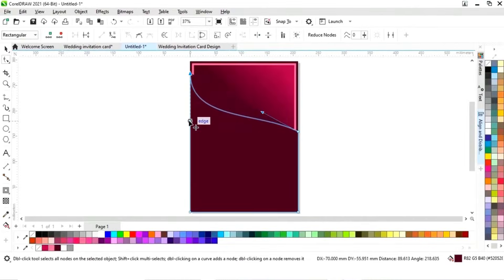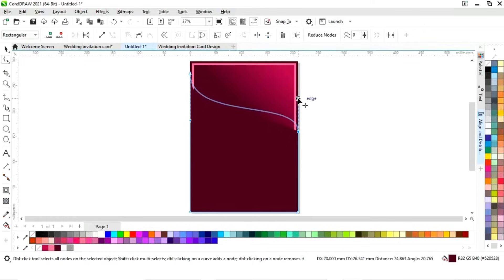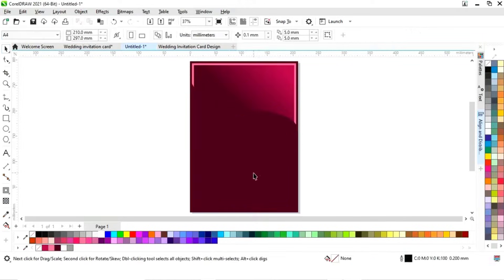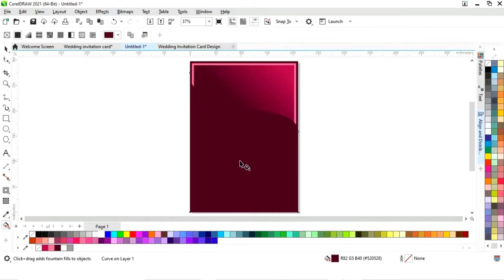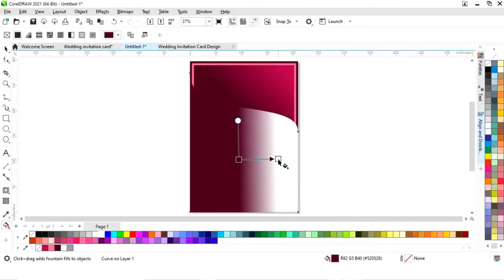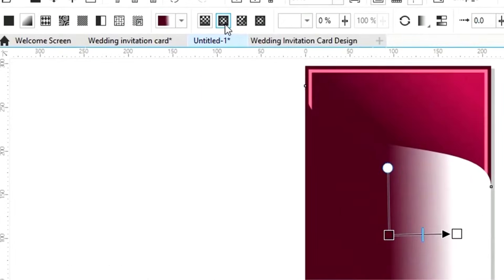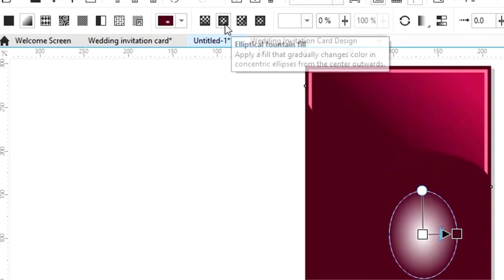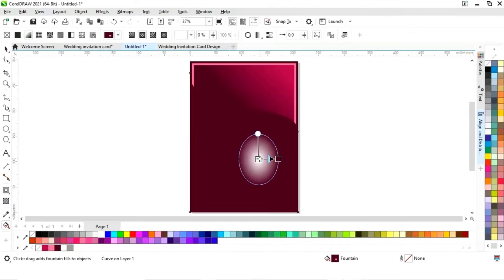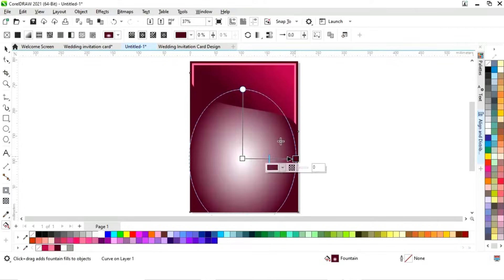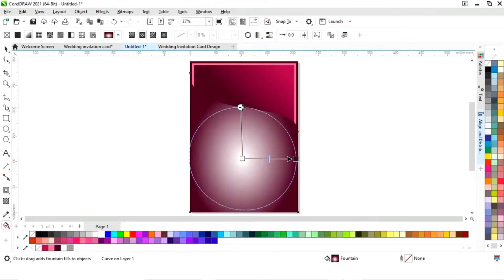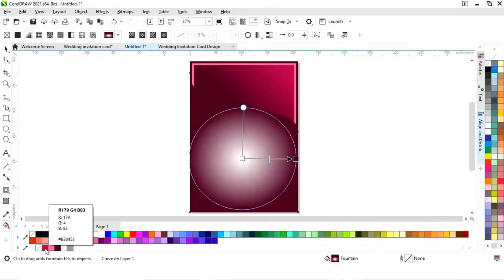We will drag the handles to make a wave shape. Now we'll select the shape and apply the interactive fill tool. We will select elliptical fountain fill and adjust it. Now we will change the colors.